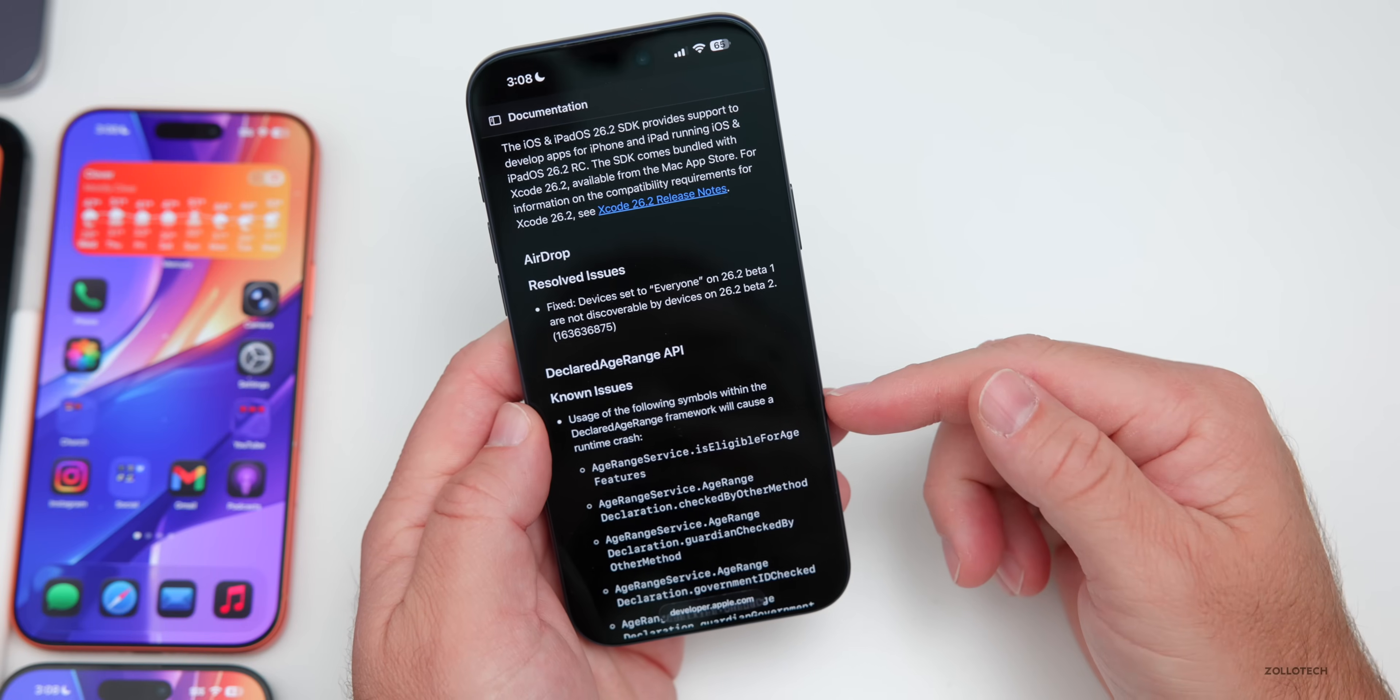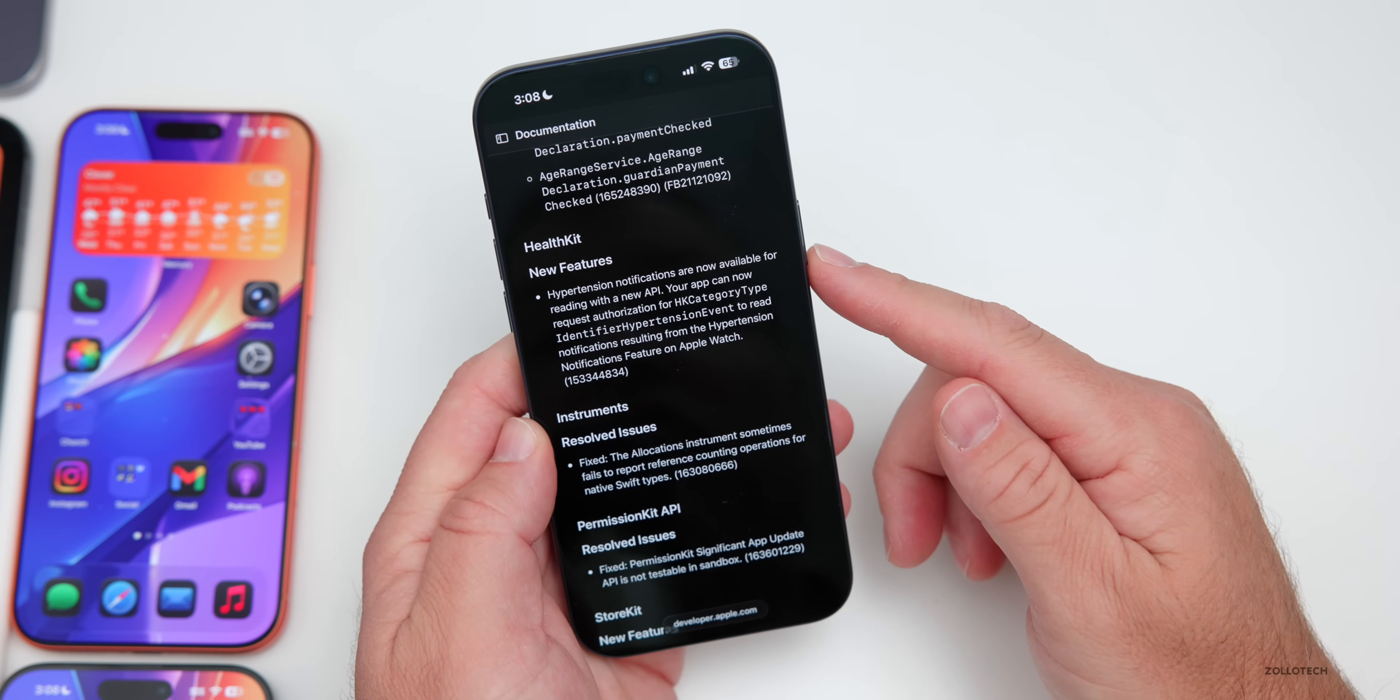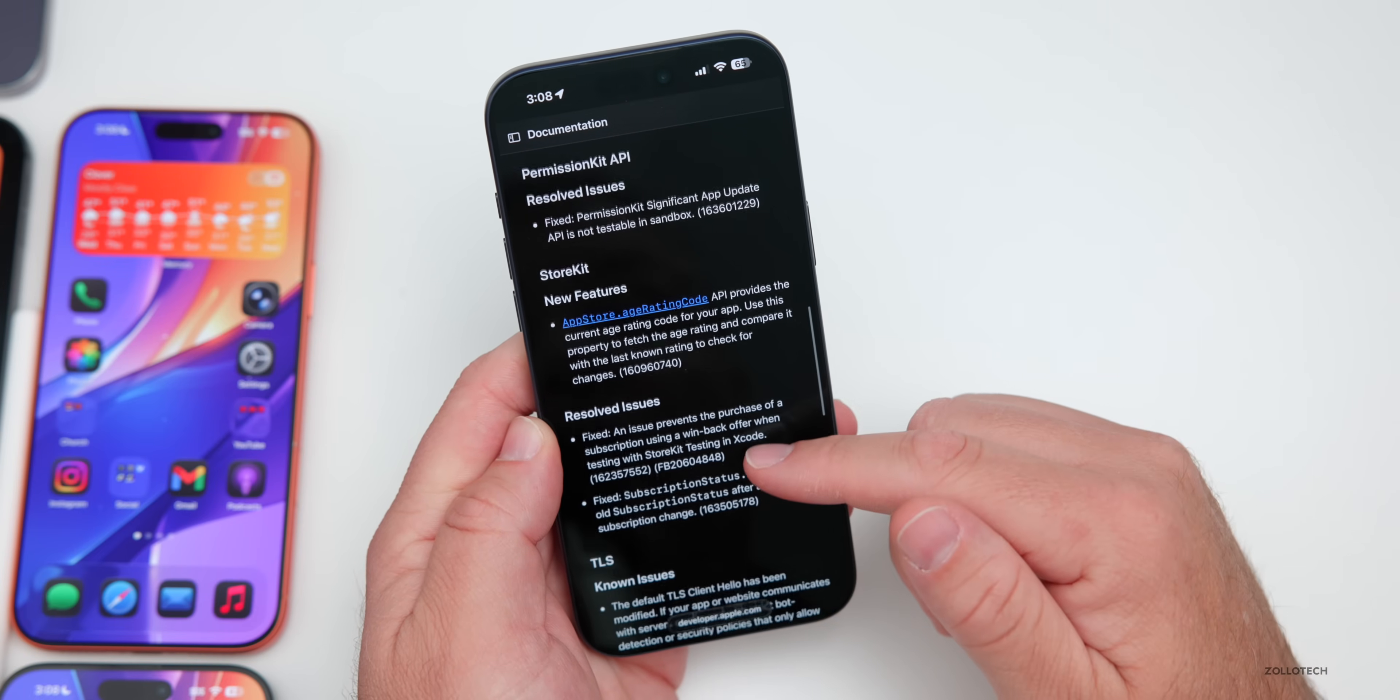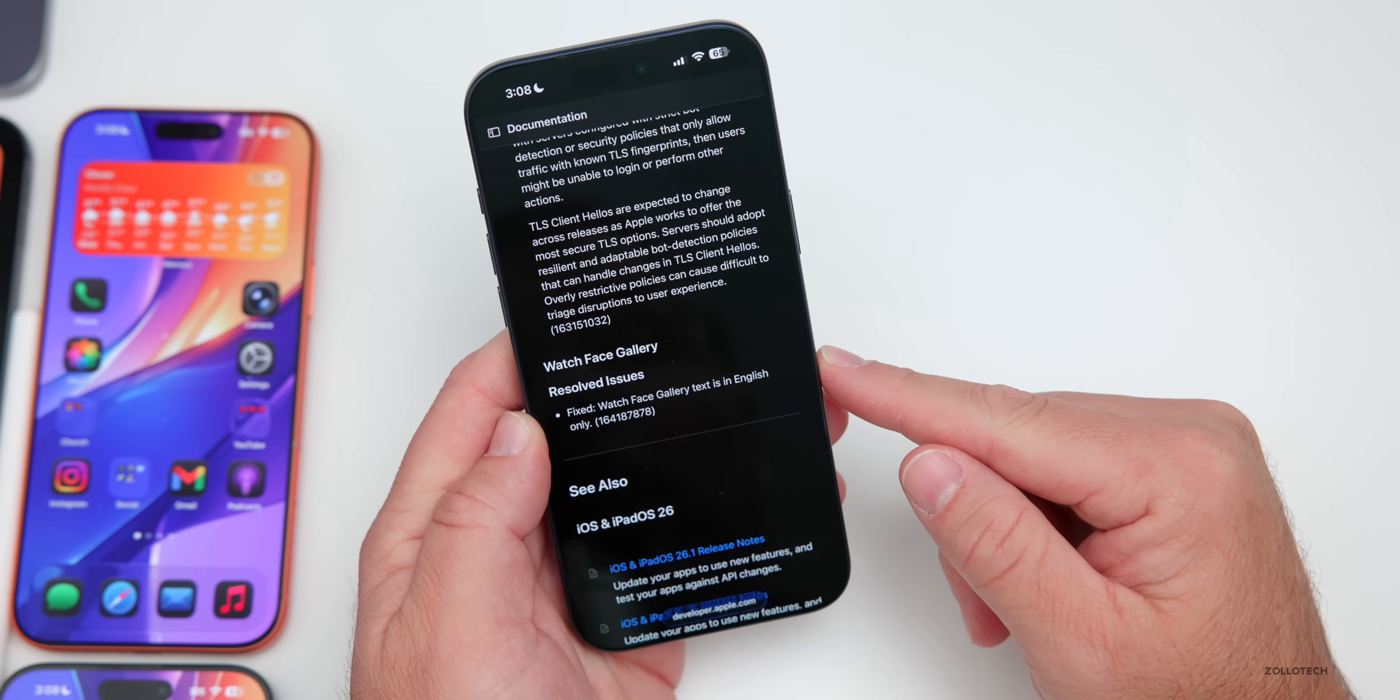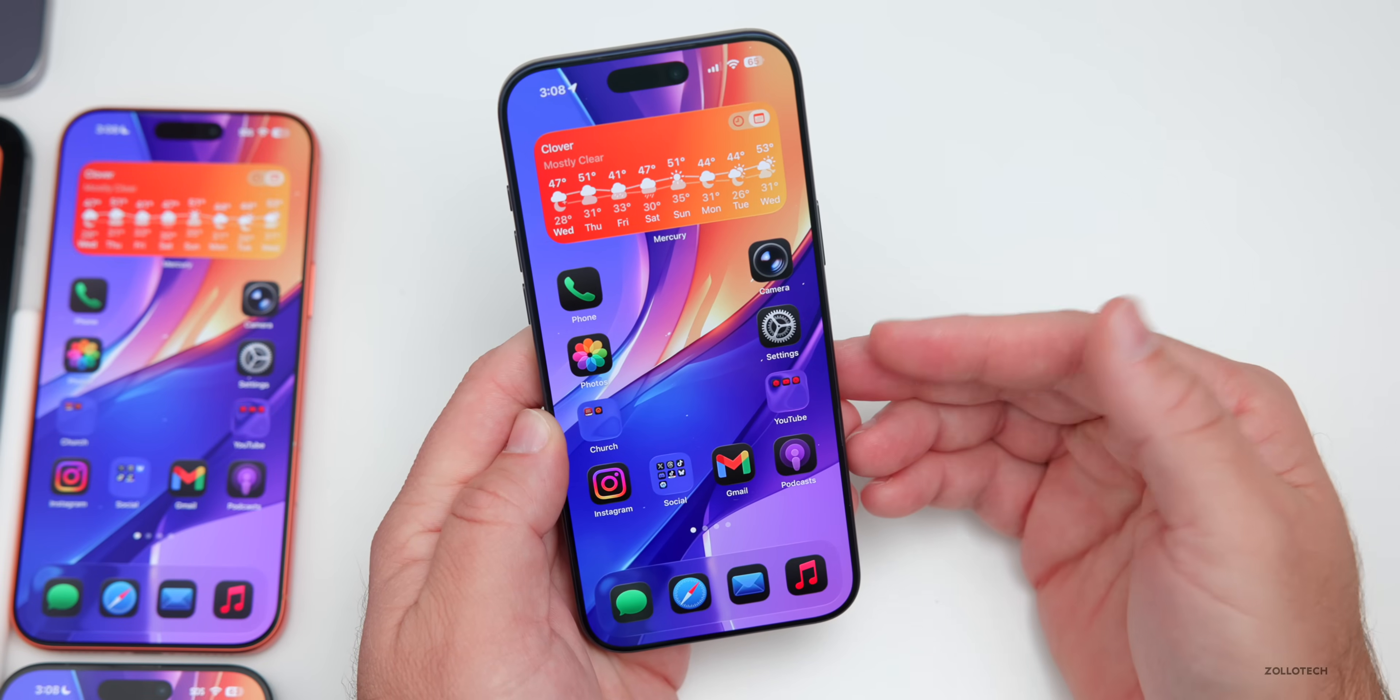There's quite a few known issues with declared, declared age range APIs. And then also, if we go down to health kit, there's a new feature here with hypertension notifications are now available again with a new API. They've resolved issues with instruments. There's resolved issues with permission kit APIs, as well as store kit features have been updated and resolved as well. And then we have a few other things resolved such as watch face gallery, where they fixed the watch face gallery only being in English.